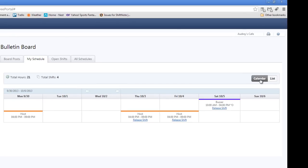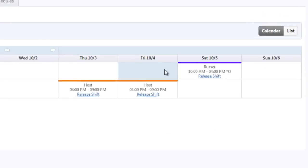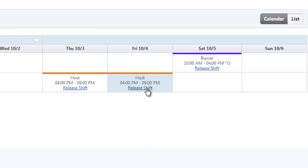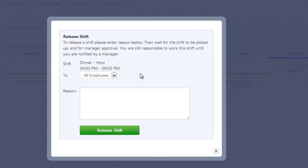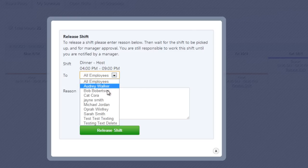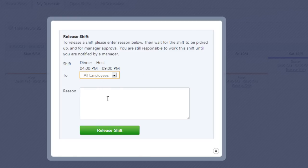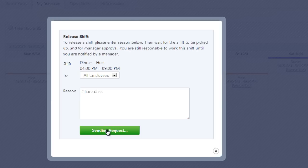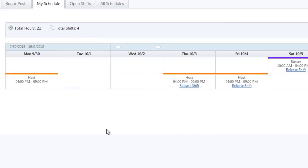If there is a shift that you are scheduled to work and you are now unavailable to work, click the Release Shift link. Select to release the shift to whoever picks it up first or choose to ask one of your team members. Include a reason for releasing the shift and click the Submit button. Your shift will now be made available to the team member or members you selected. You are still responsible to work this shift until a team member picks up the shift and a manager approves the swap.